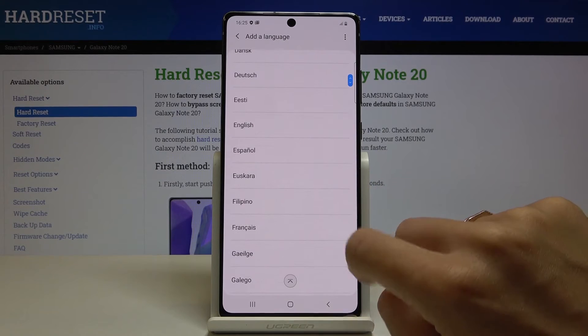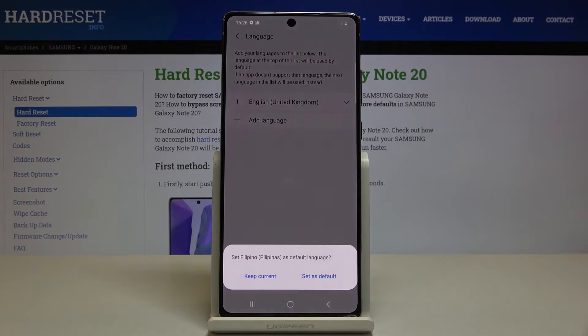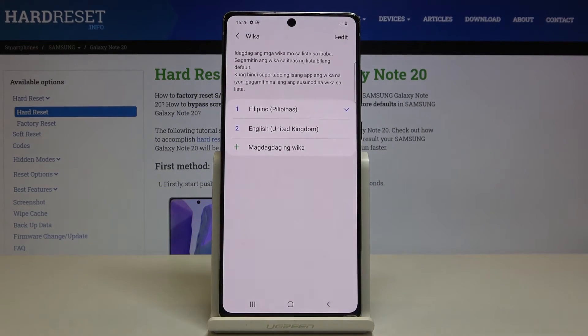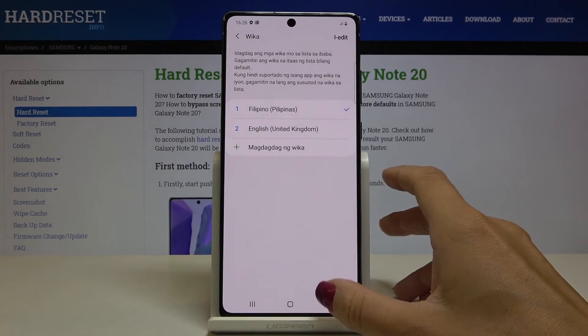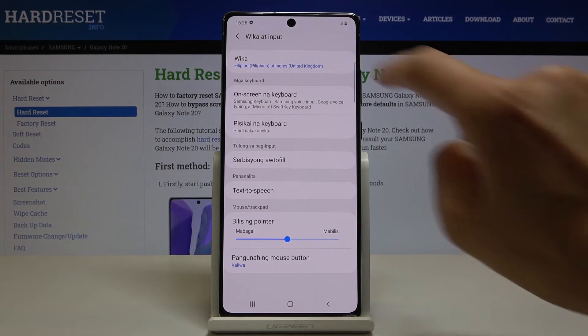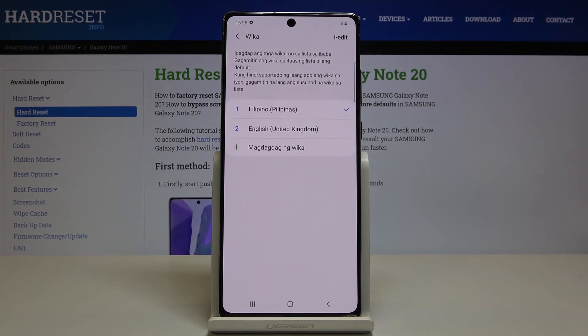Let me pick, for example, Filipino. Tap on Set as Default, and as you can see, the device's language has been changed. Obviously, if you'd like to change it again, just perform the same operation.